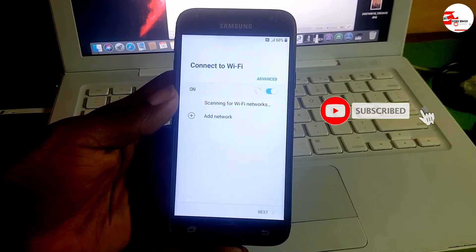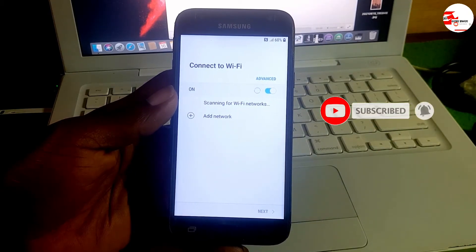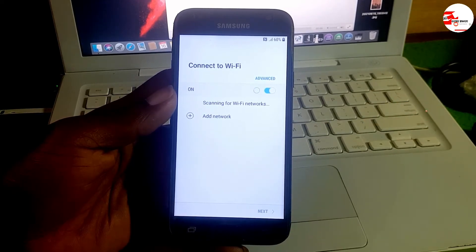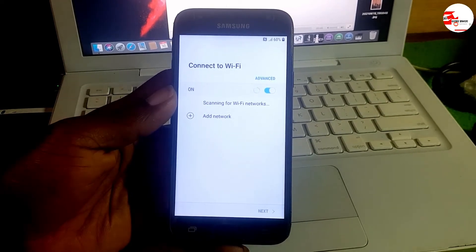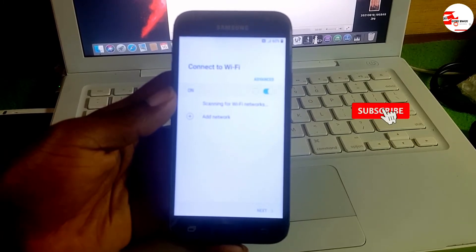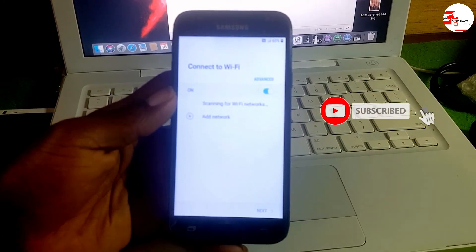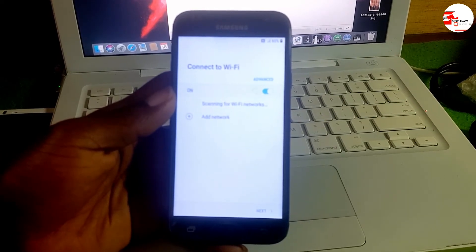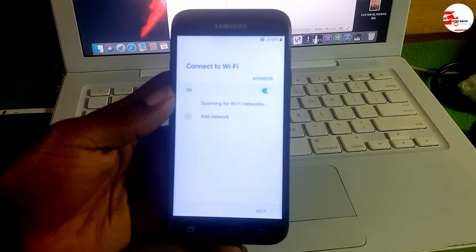After the device has booted, proceed. If you haven't subscribed to the channel and you are new, make sure to subscribe and give a like to this video.